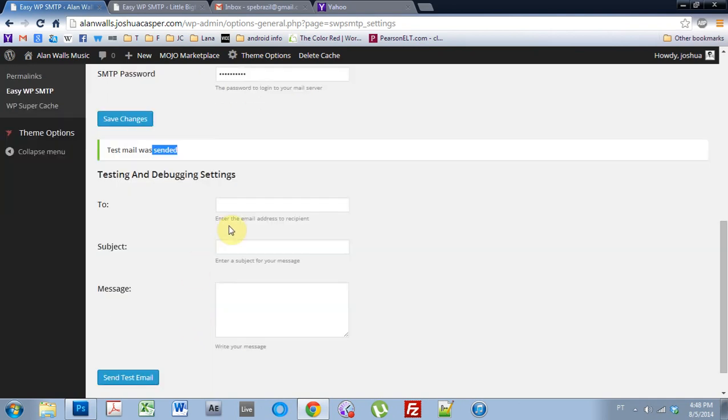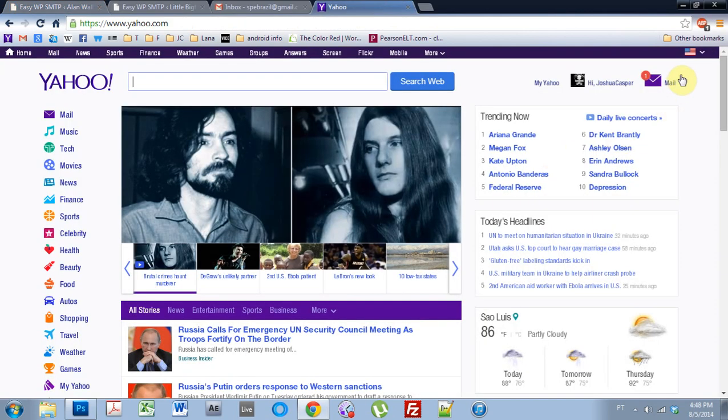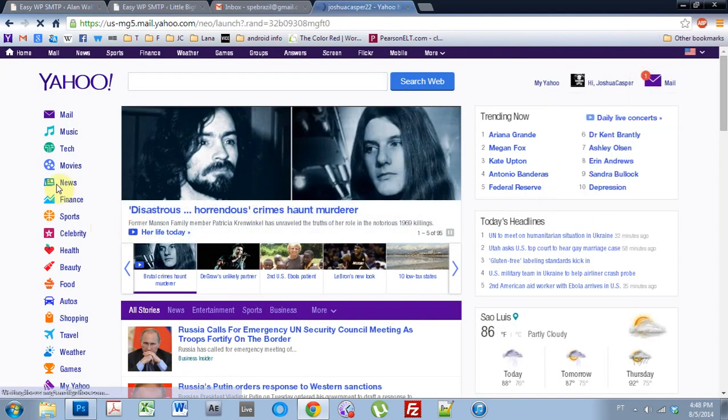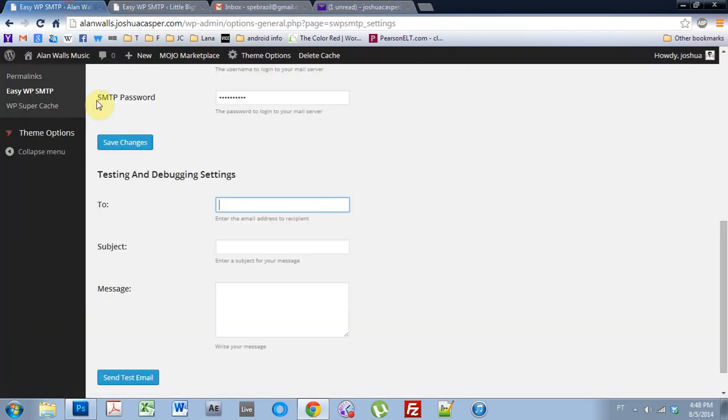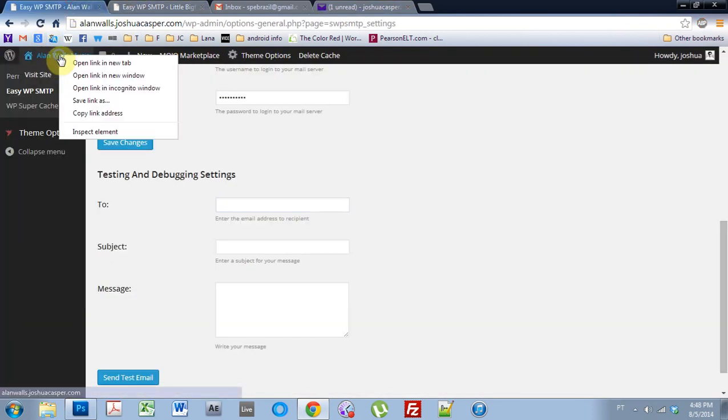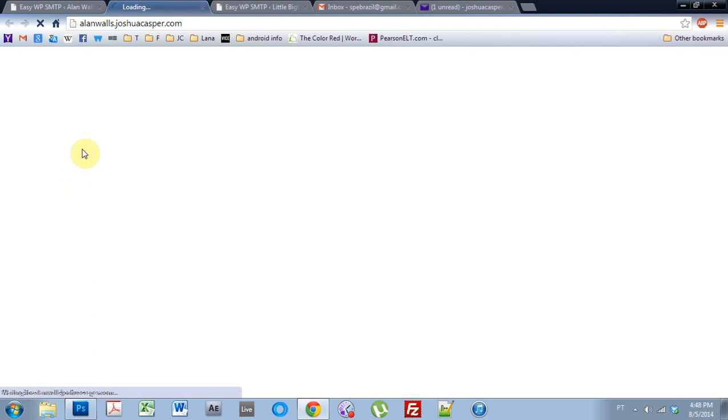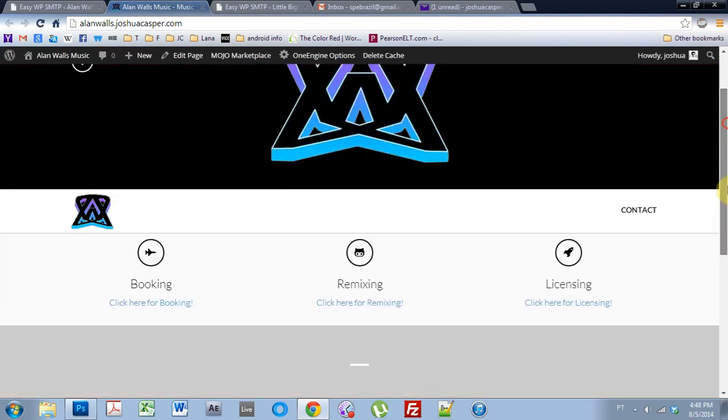And we need to go to the test. We tested it to my joshuacasper22 at Yahoo, and it looks like it's already showed up. Cool. Test. So, now what we want to do is go back to the actual website and use the contact form here to see if it worked.